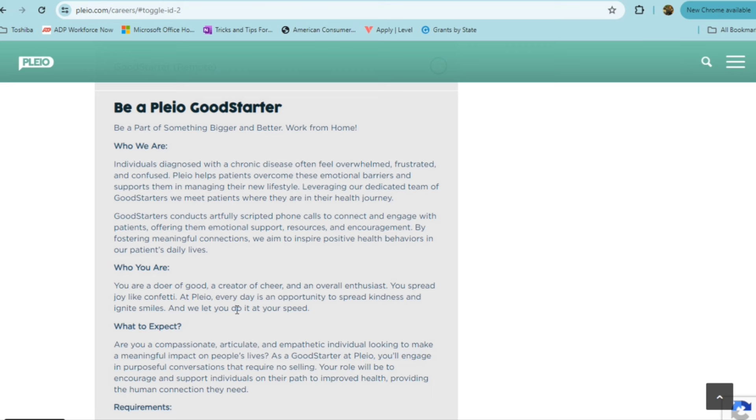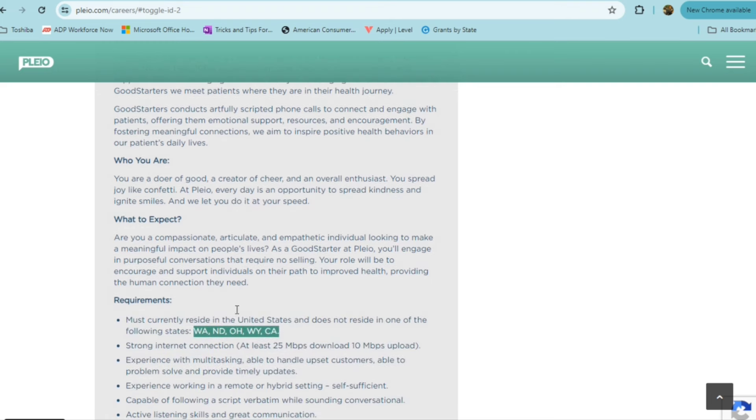With this role, you'll help patients to overcome these emotional barriers and support them in managing their new lifestyle. They provide you with scripted phone calls, so you'll be reading from a script, but you'll connect and engage with these patients, offering them emotional support, resources, and encouragement. If you are someone who is a doer of good, a creator of cheer, someone who's an overall enthusiast and you spread joy, you will definitely like this role because every day is an opportunity to spread kindness and ignite smiles with this role.